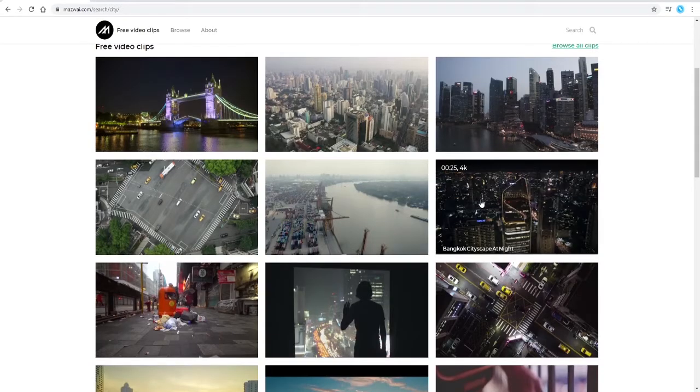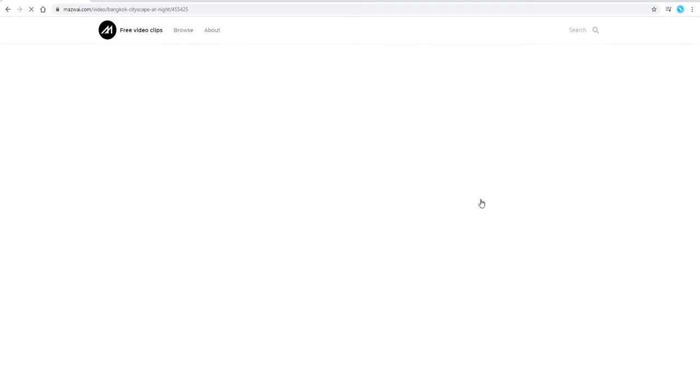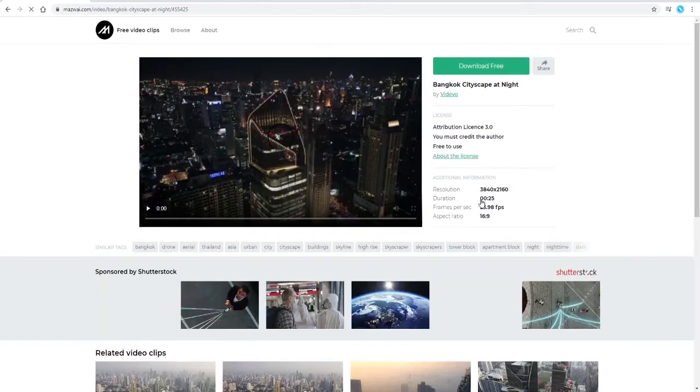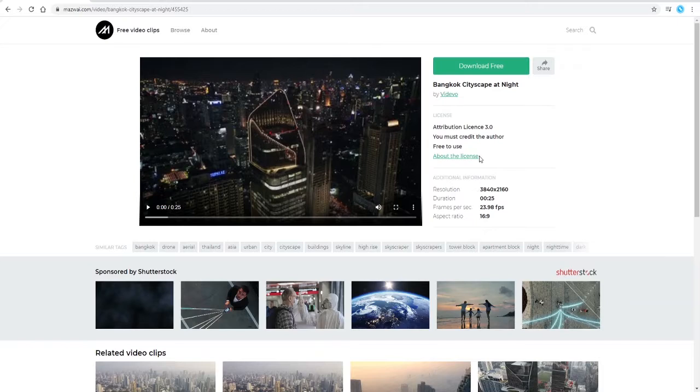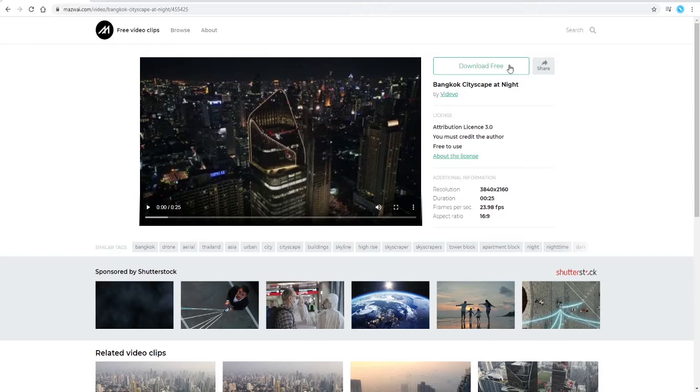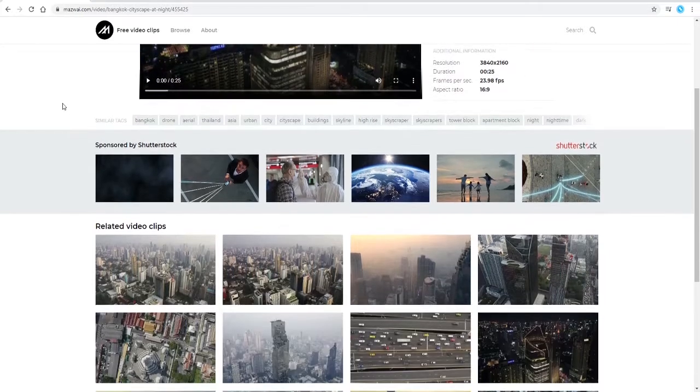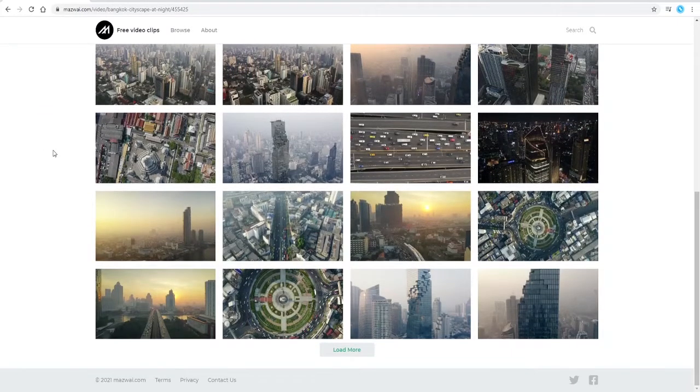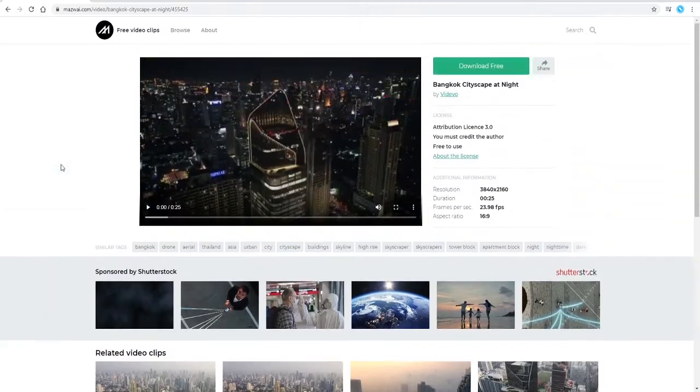You can click on anything, and as you can see here on mixway.com you must credit the author. It is royalty free, but you do have to credit the author. Very easy to download, you just click the download button here. There's lots of assets available on this website for stock video footage.